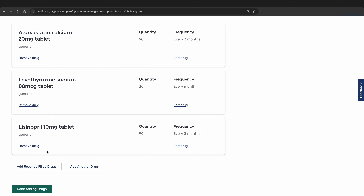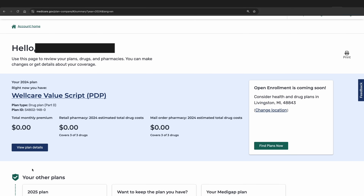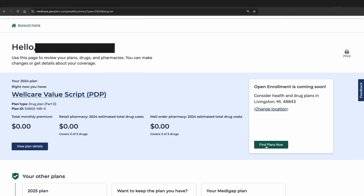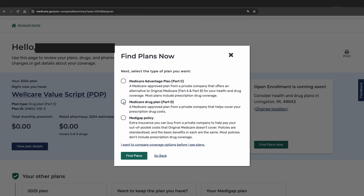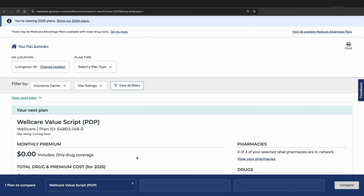When your medication list is fully updated, you are ready to run the analysis of 2025 options. Press Done Adding Drugs at the bottom. This will take you back to the plan overview — go to where it says Find Plans Now and click that button. Make sure that 2025 is selected and that your zip code is correct. Then click Continue. Select that you are searching for a Medicare Drug Plan with Part D, though you could choose Medicare Advantage if that is what you are looking for. Then choose Find Plans, and you are ready to compare Part D options for next year.